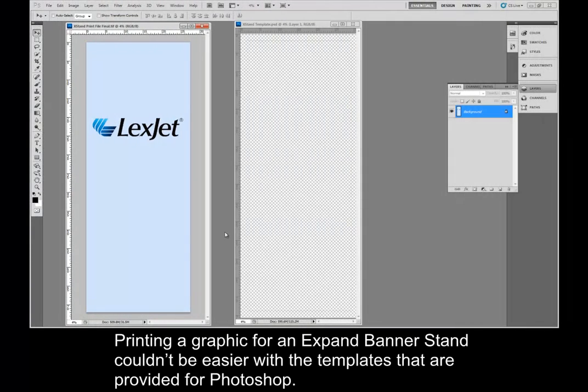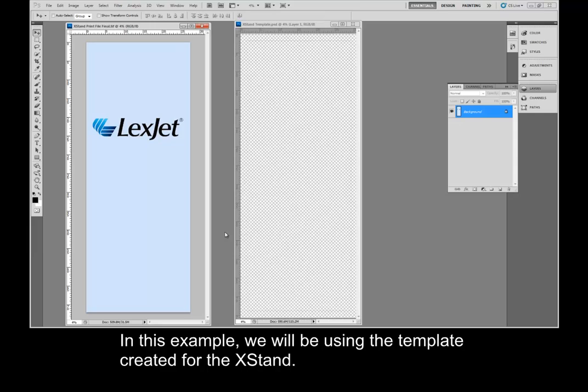Printing a graphic for an expand banner stand couldn't be easier with the templates that are provided for Photoshop. In this example, we will be using the template created for the X stand.